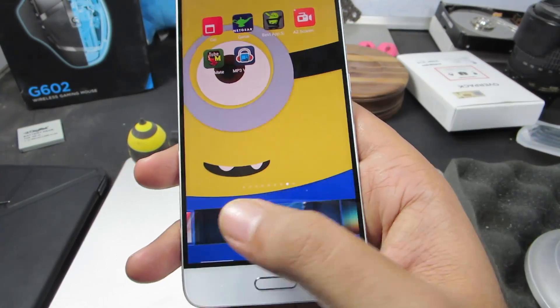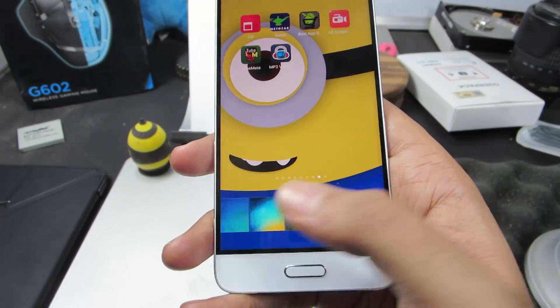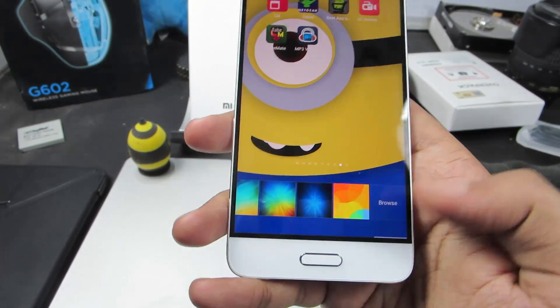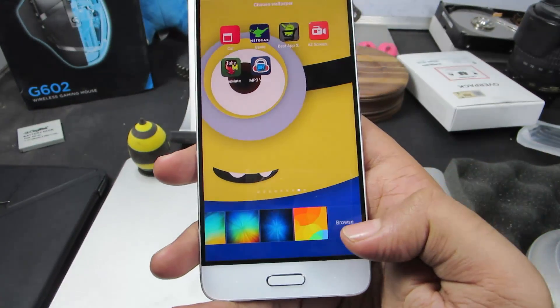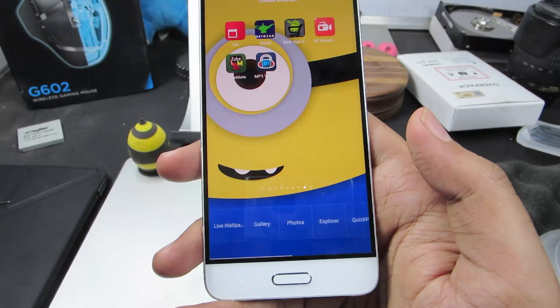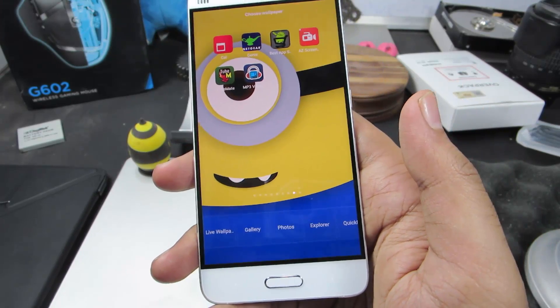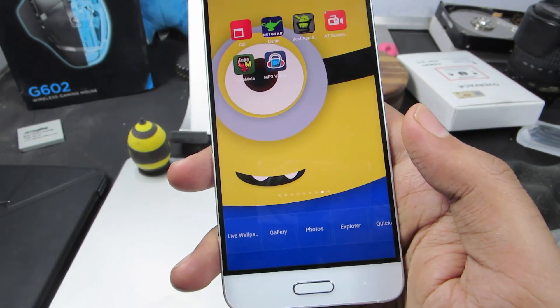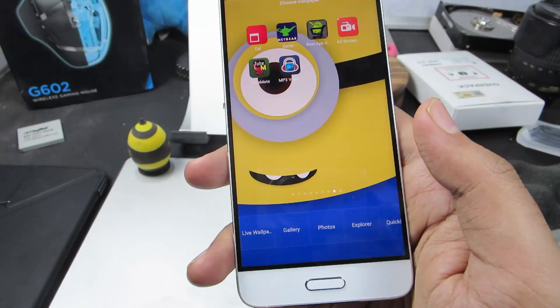Now scroll to the left until you reach the end. Once you are at the end, select the last option. And now over here you have the option to select live wallpaper.